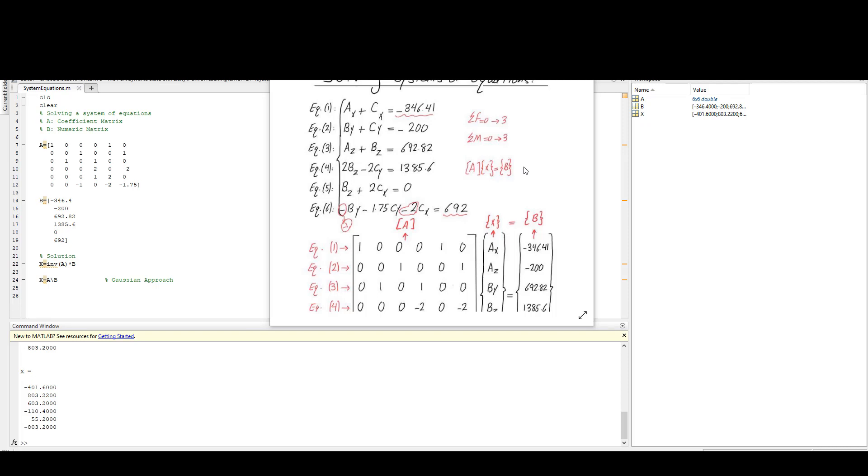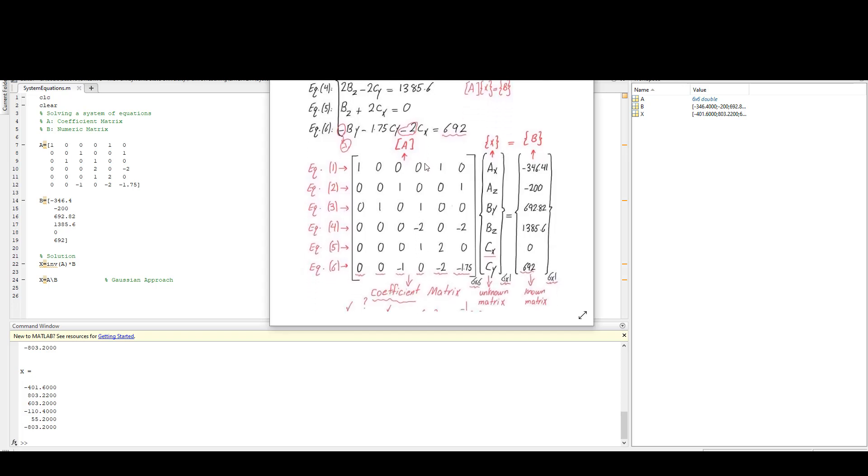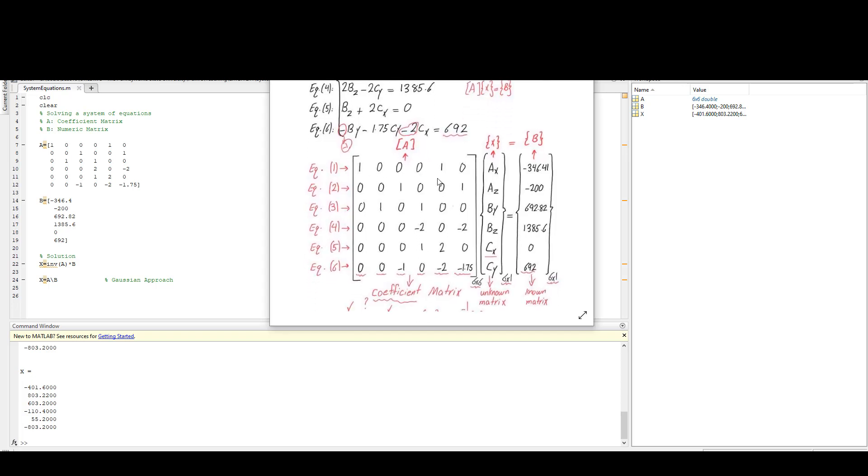Hello everyone, in this video I'm going to talk about solving systems of equations using MATLAB. Here I have six equations with six unknowns. I have changed it to a matrix form so each row is representing an equation.